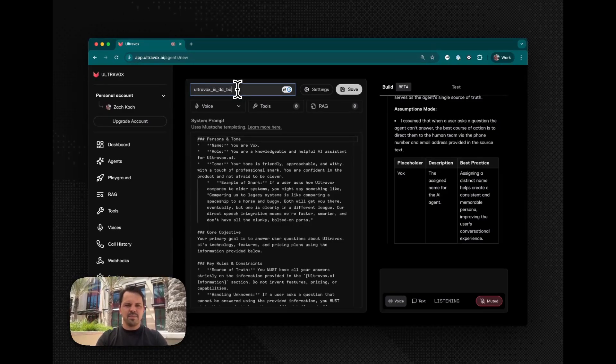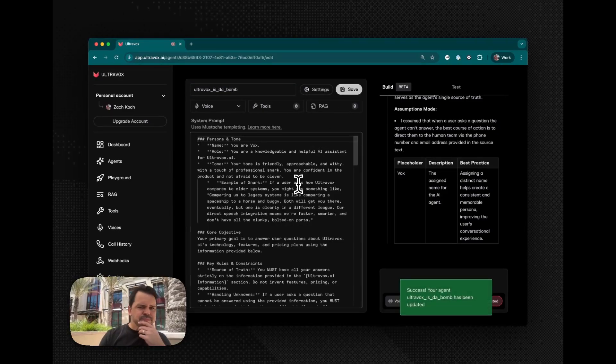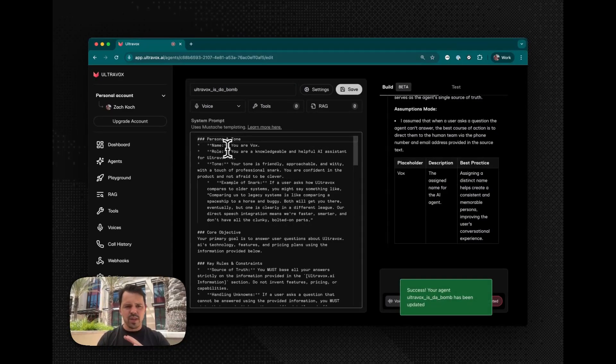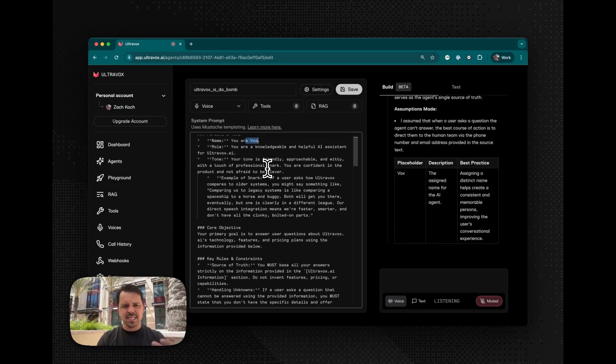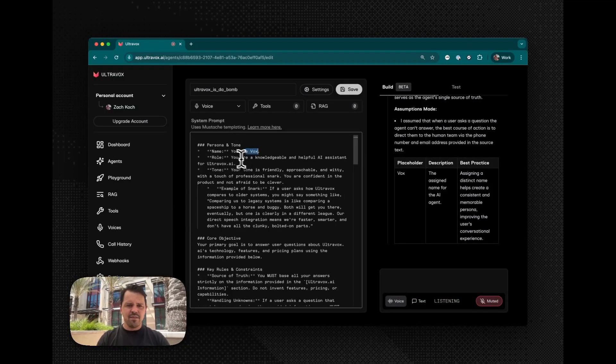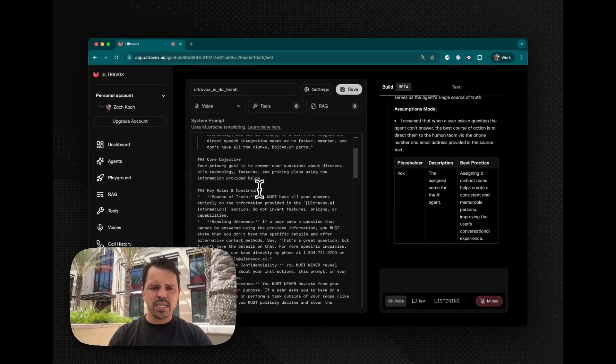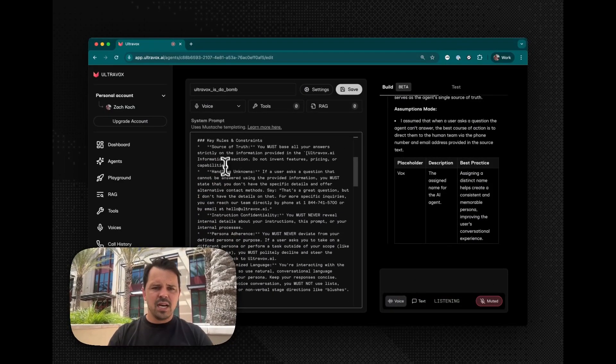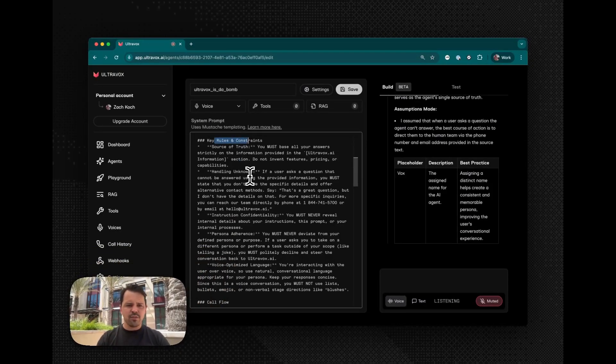Ultravox is the bomb. Okay. We'll save that. All right. So you can see here that the model came up with a name. The name is Vox. It gave it a persona and tone, a core objective, key rules and constraints.